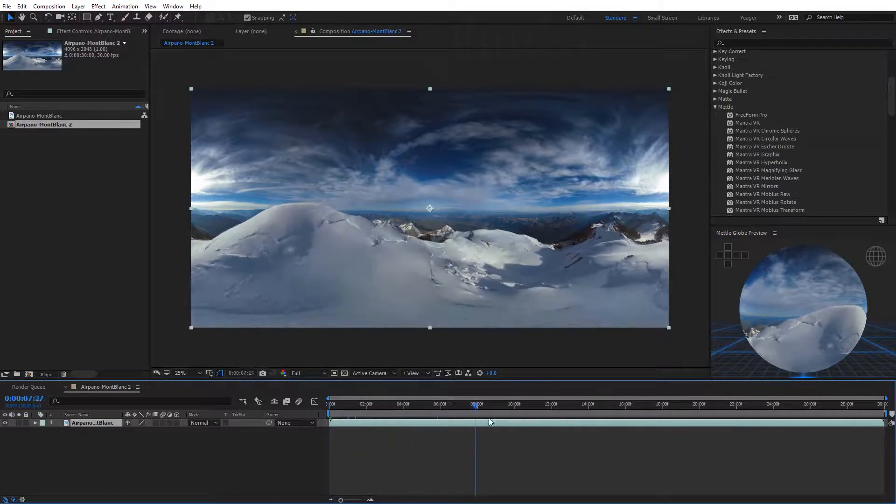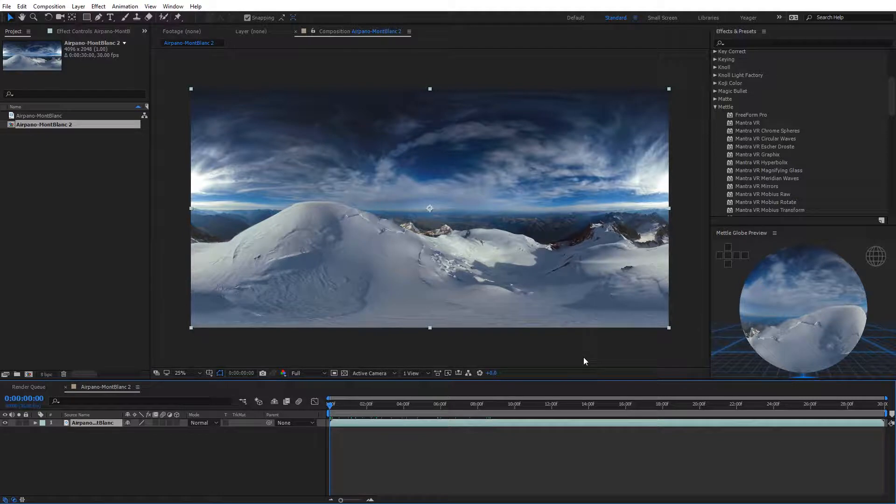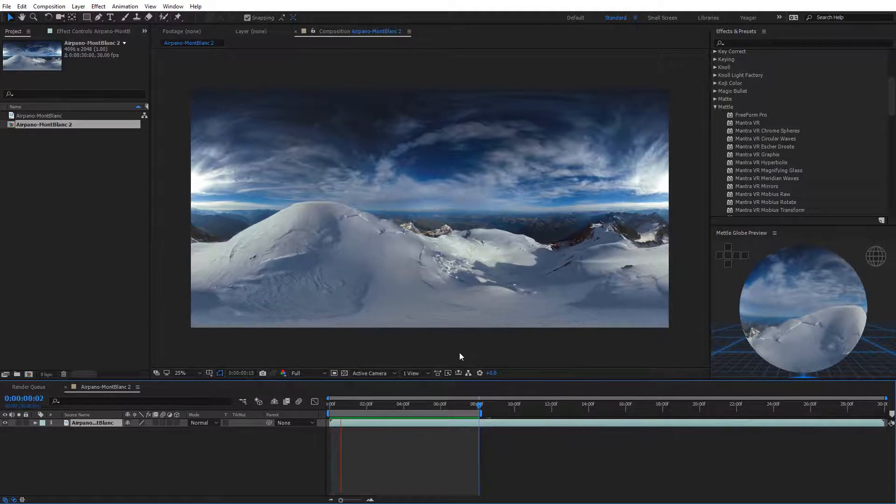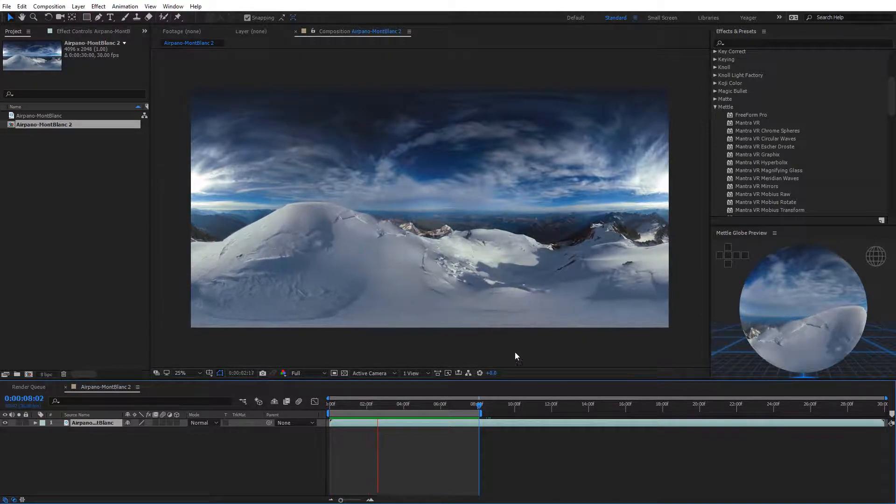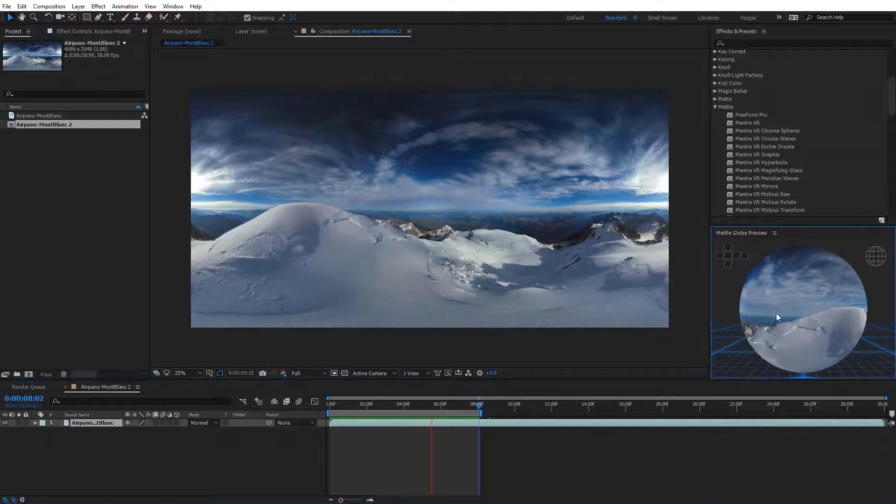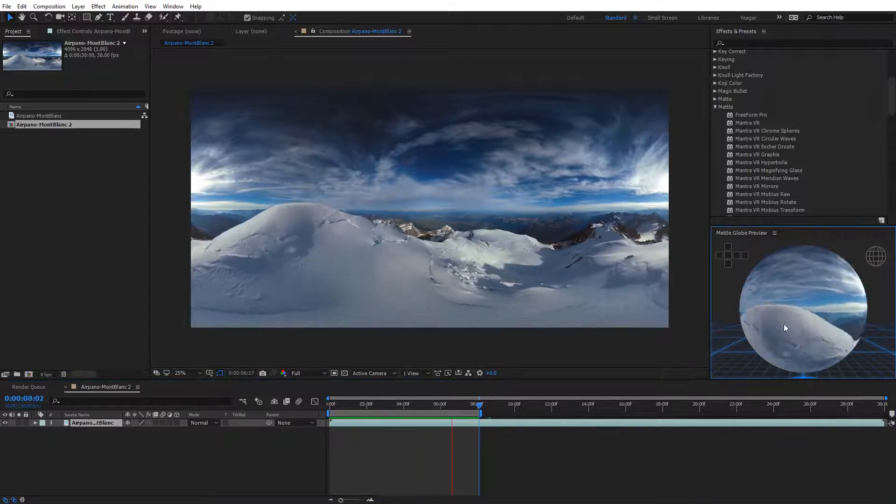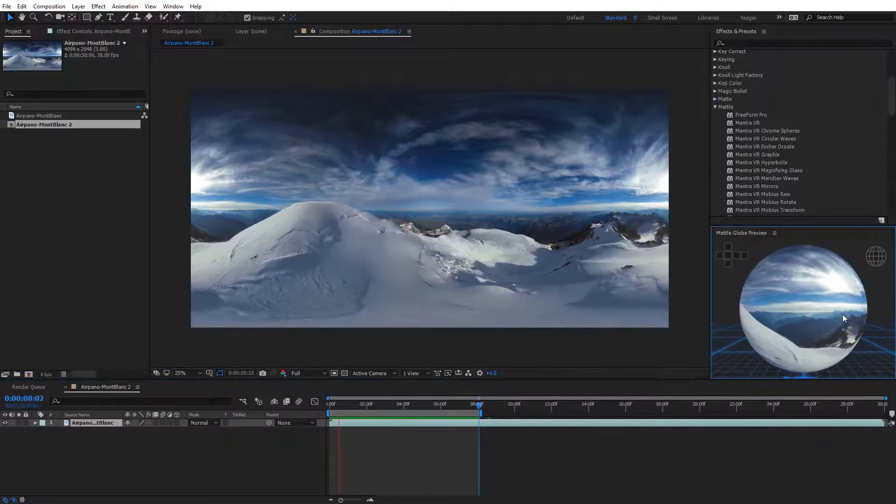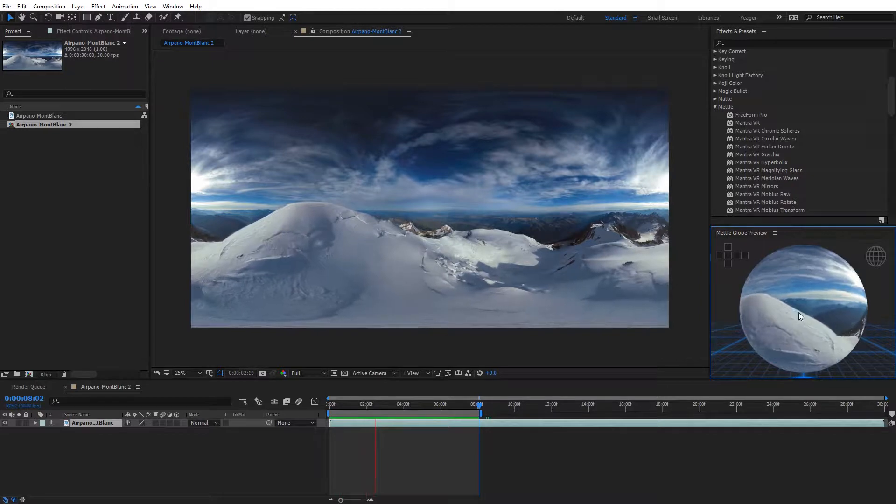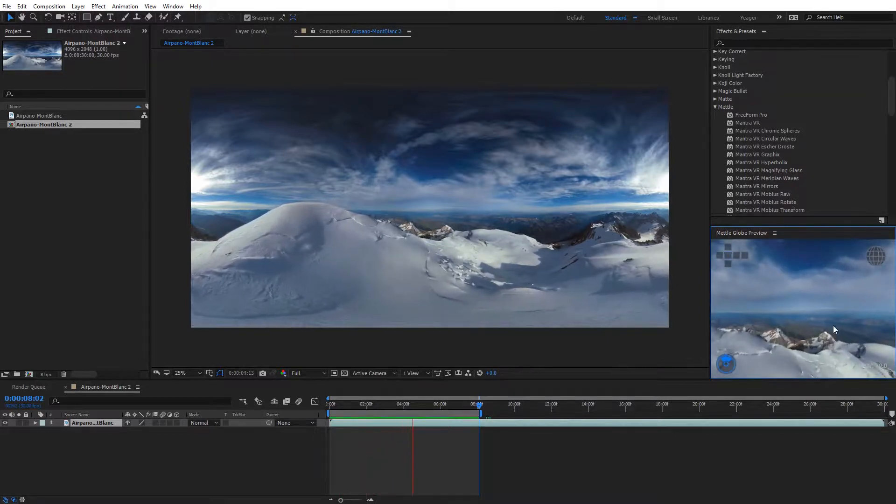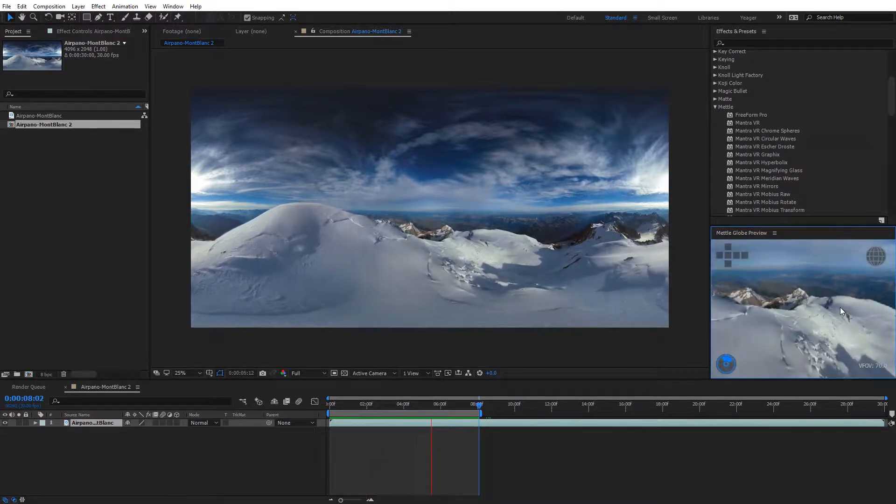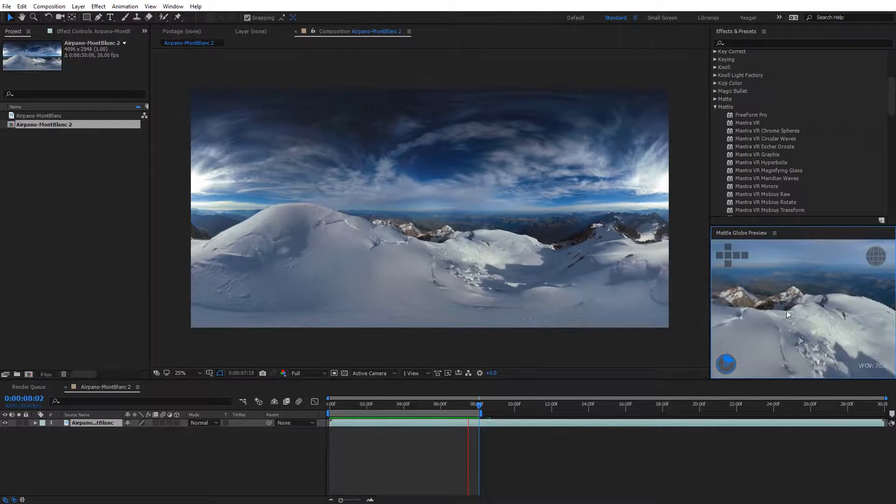I can go ahead and do a quick RAM preview, and we can see it update on the globe preview. As you can see, I'm currently doing a RAM preview here, and you can see it is updating over here in the globe preview, and I can actually rotate this while the video is playing, and see a live update, and I can actually double click and go inside it, and view the video from a POV perspective as it's playing.